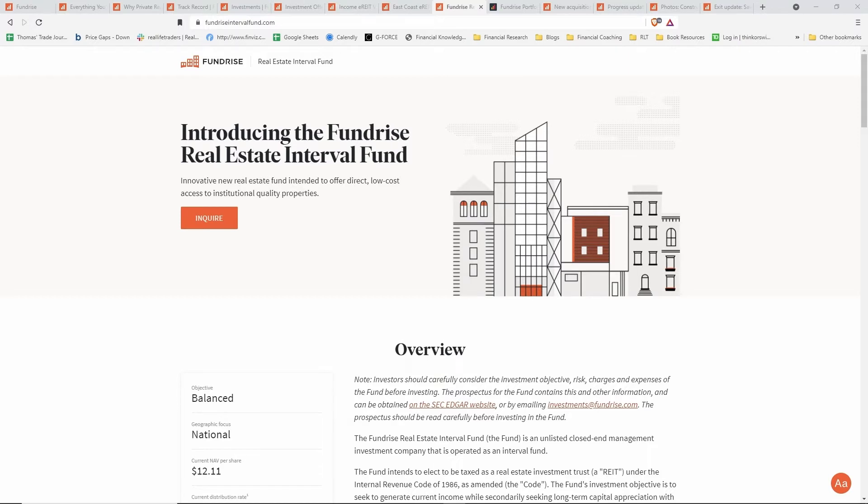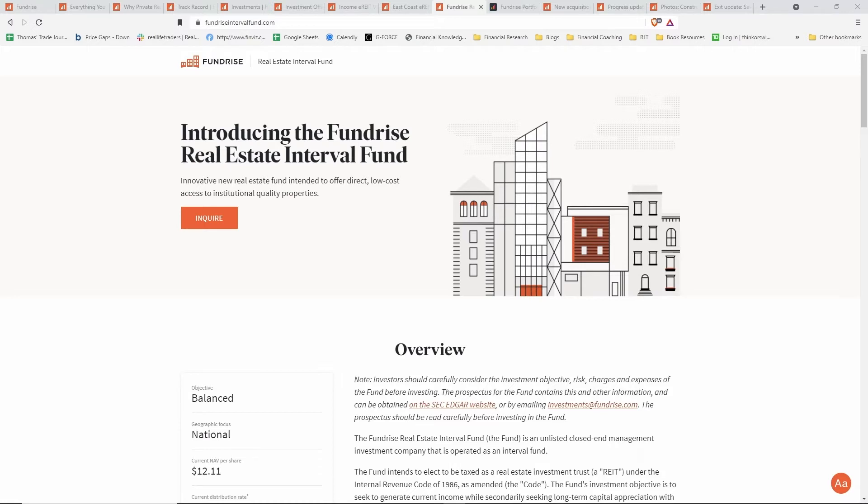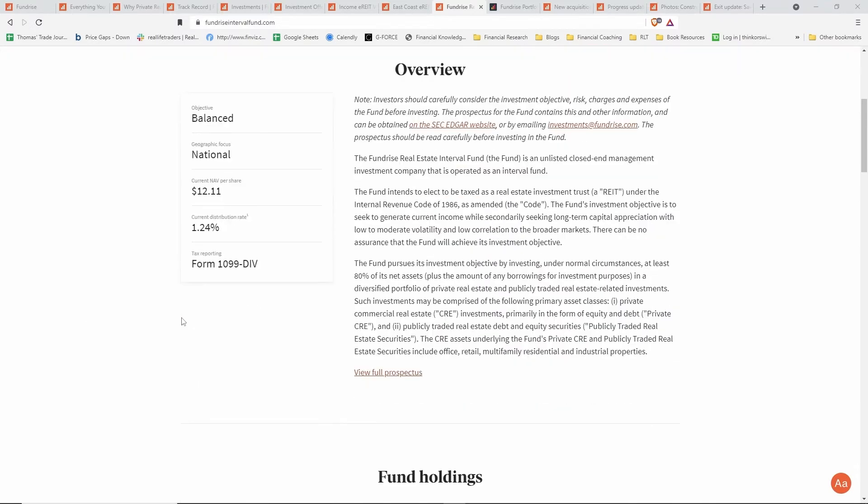I did want to cover one other investment option that Fundrise has, and this is the interval fund. This is aggregated under a different part of the tax code. This is still crowdfunded but it's under a different regulation offering. For the regular Regulation A+, which most of the e-REITs are organized under, there's now a 75 million dollar limit to those funds. That's why there are so many different e-REITs. The real estate interval fund is organized under a different section of tax code, so they can actually raise more capital into this fund itself.